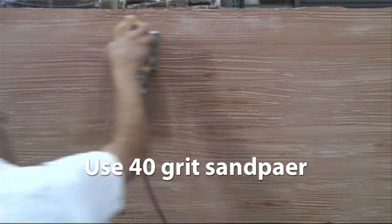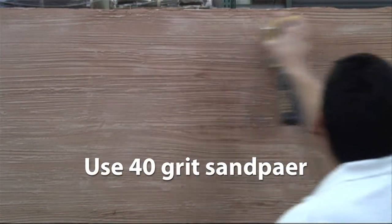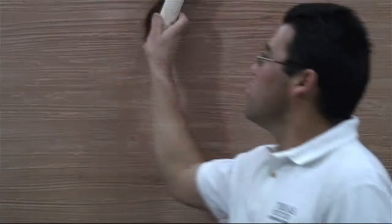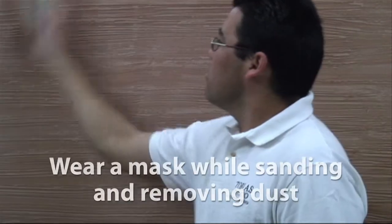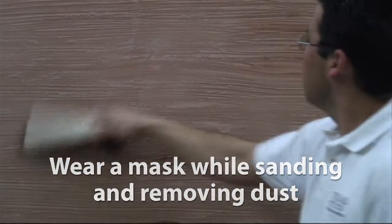When thoroughly dry, sand with 40 grit sandpaper. Remove excess dust with a soft brush.